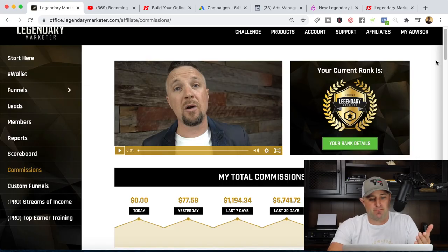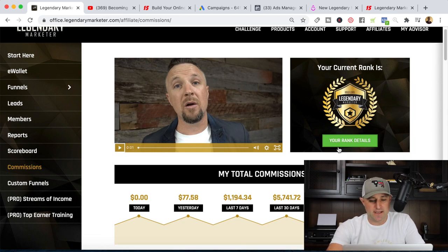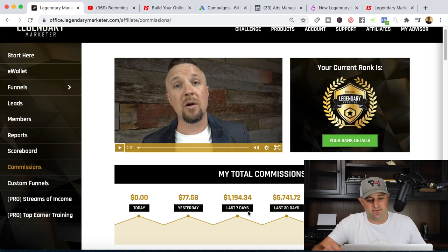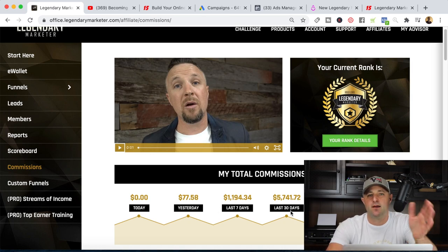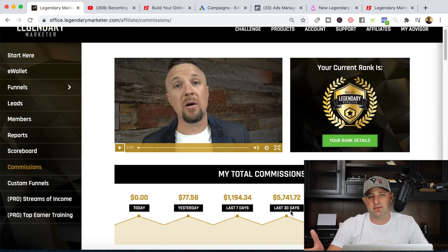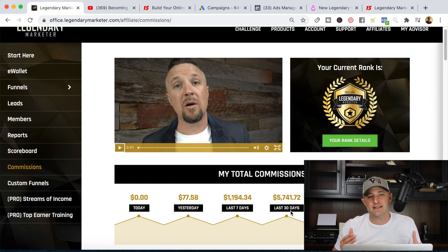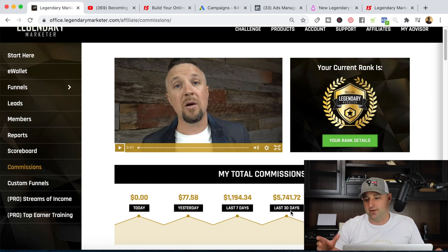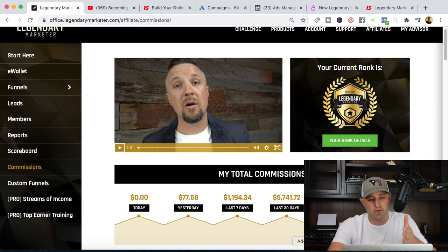The first thing that's important is you have to partner with the right program. You can see some of my earnings over the past couple of days here. Over the last seven days, we're averaging about $170 a day. Over the last month, about $190 a day. This is pretty much passive and will scale up over time, but once the system is set up, it really doesn't take a whole lot of work.